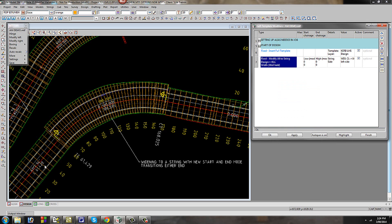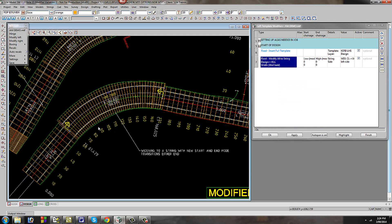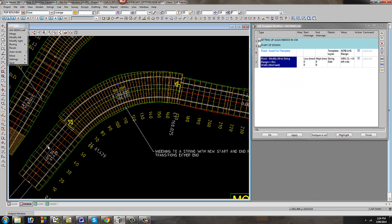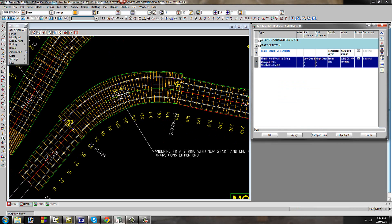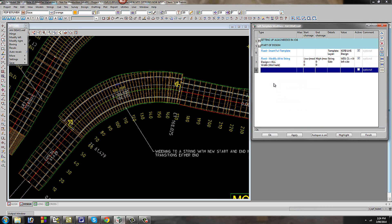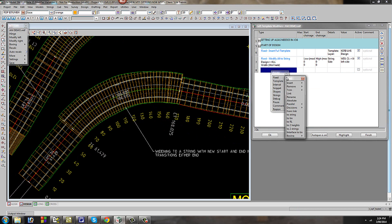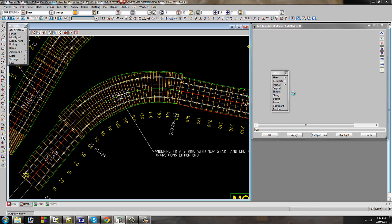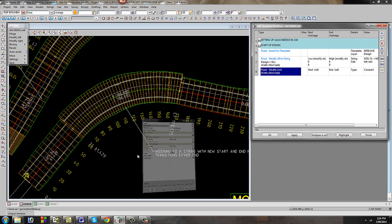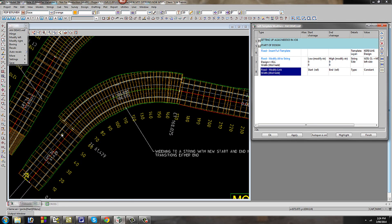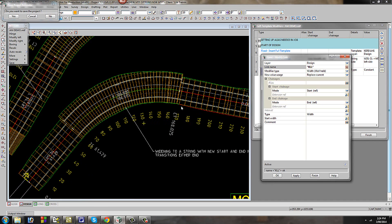We now wish to tie in, so we need to tie in at the start of the job and the end of the job. The modifier after is a fixed link modifier. The name of the string we wish to modify is again the curved lip — we're going to widen and hold the cross fall, and replace the current value with whatever the new widened value is.